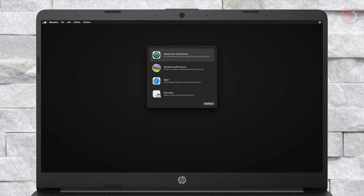As you can see, the installer has been successfully booted with the created EFI. Now you can proceed with the installation.